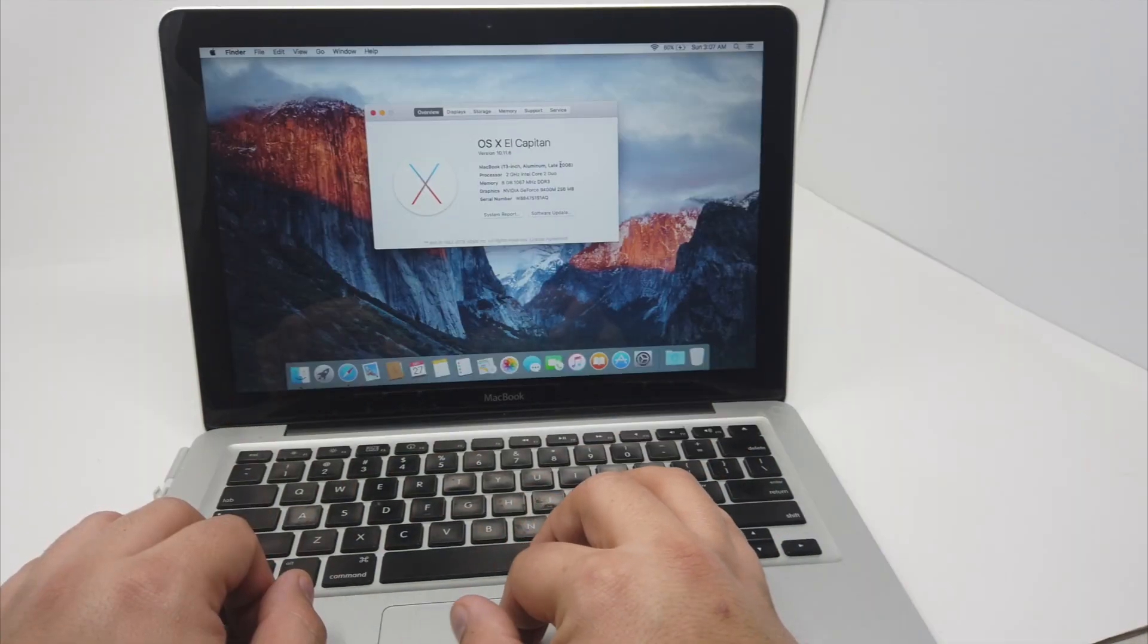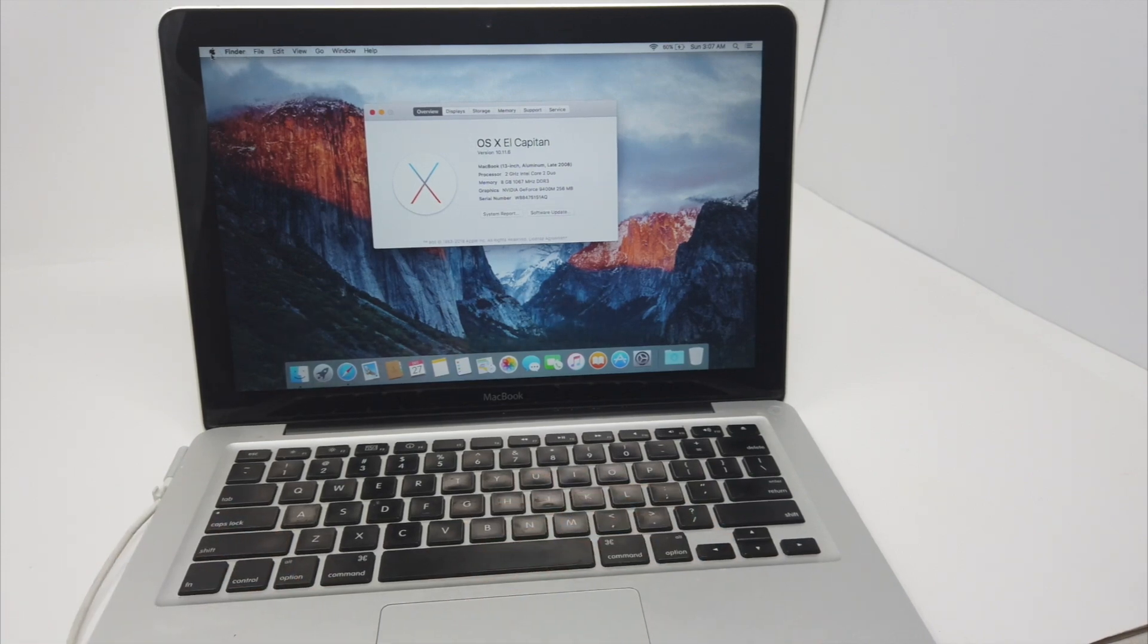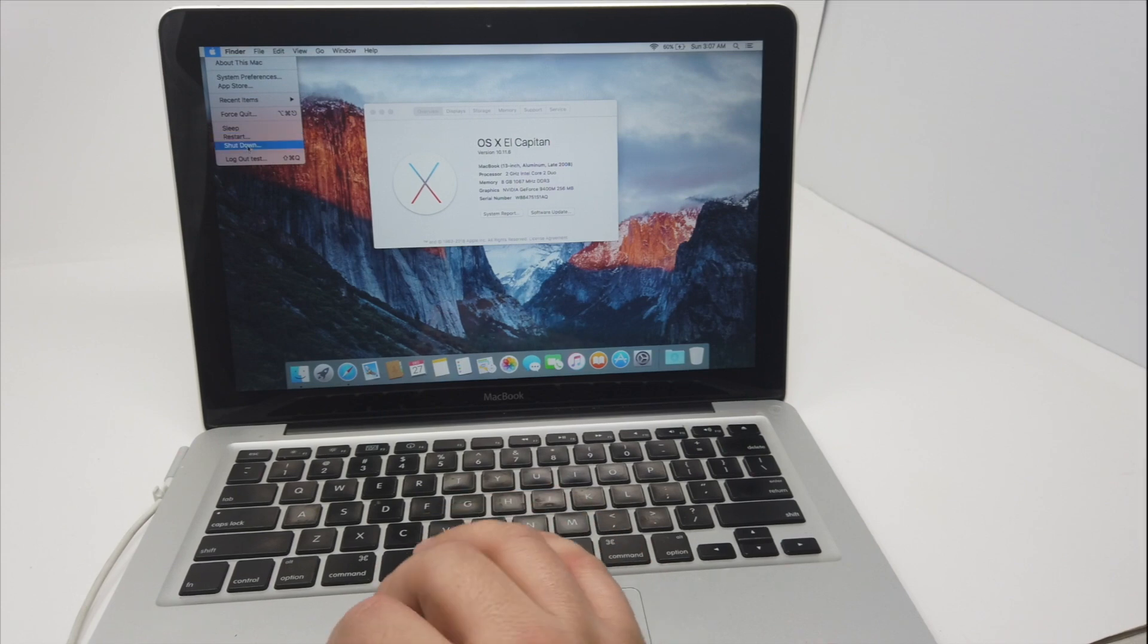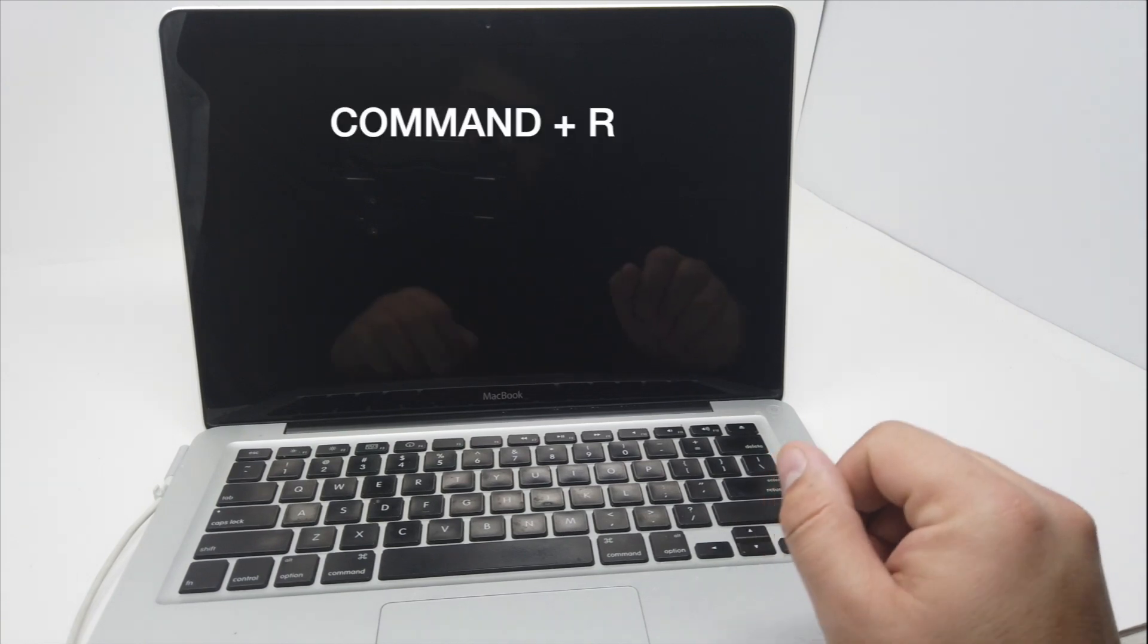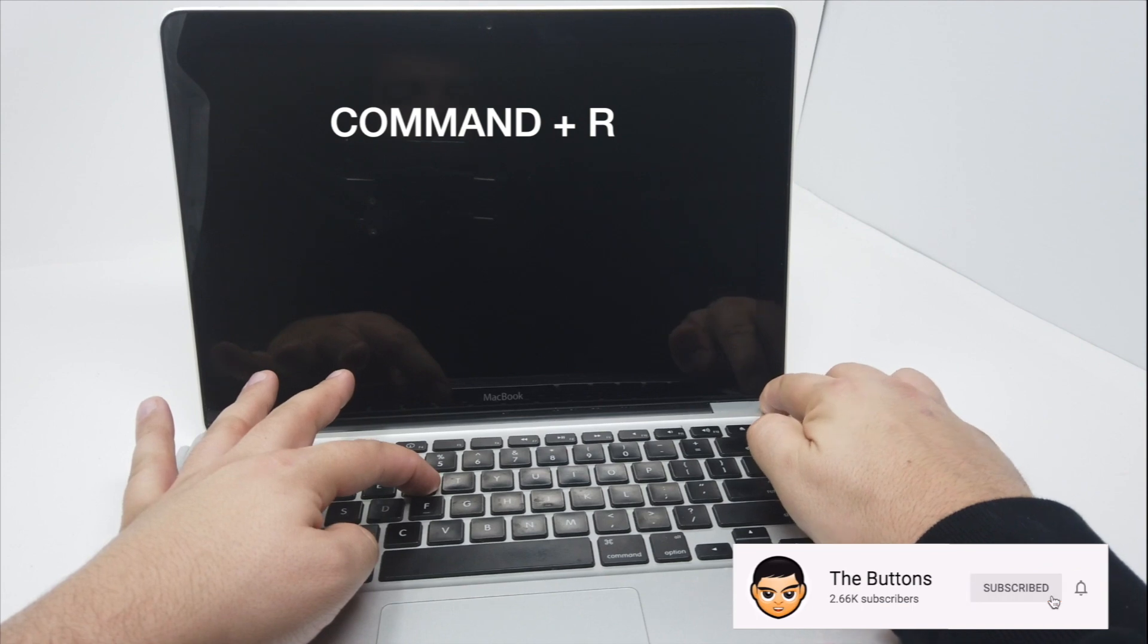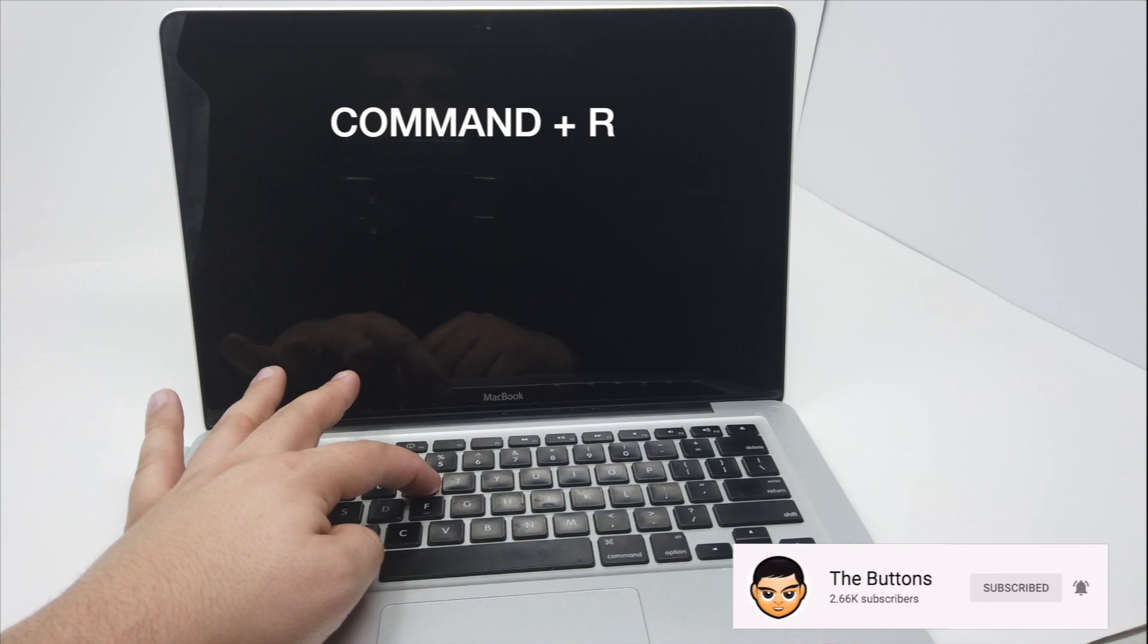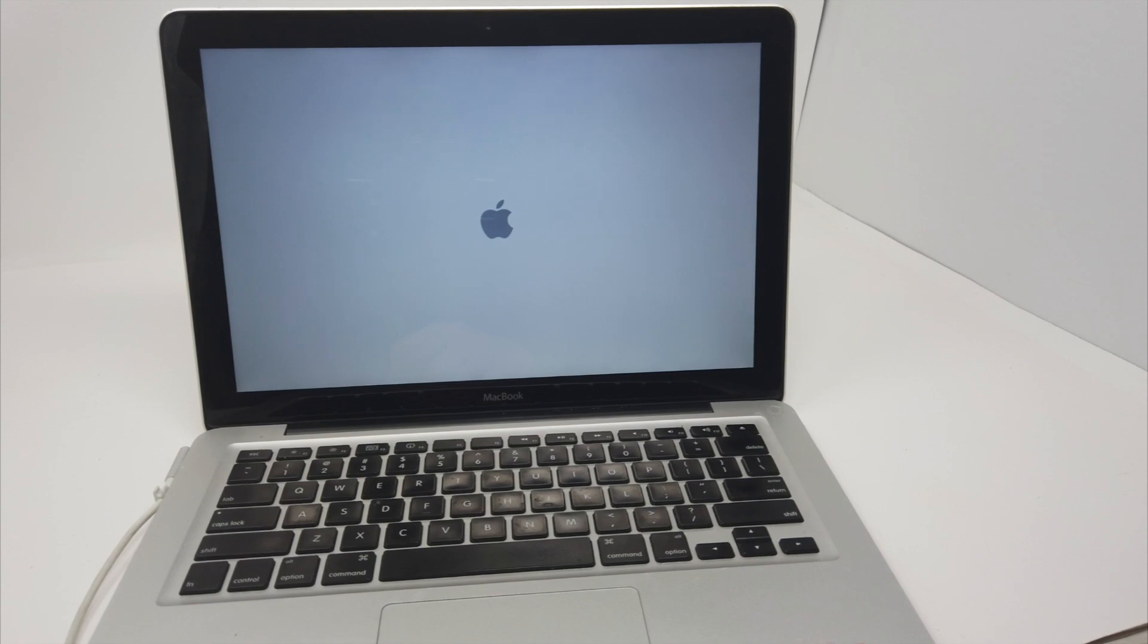So it's a 2008. To reinstall your system you either have to shut it down or restart it, but better is to shut it down. So when it's shut down, just press Command+R and push the start button, and hold these two buttons until we see the Apple logo. Okay, now we can release it and we're going to go into recovery mode.